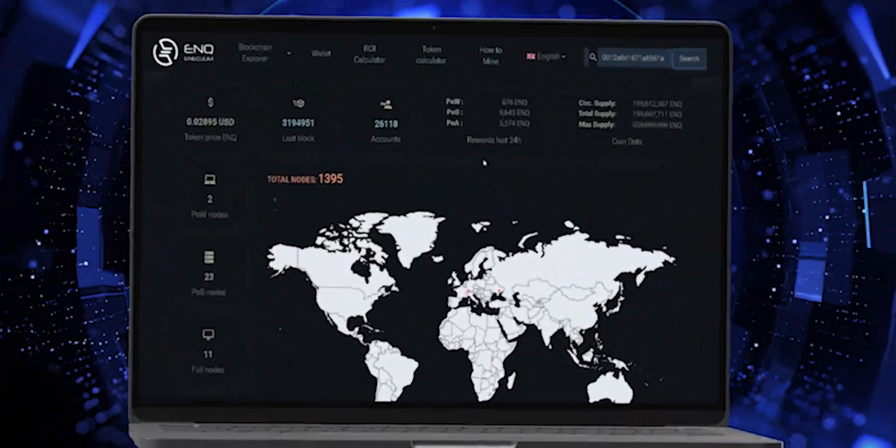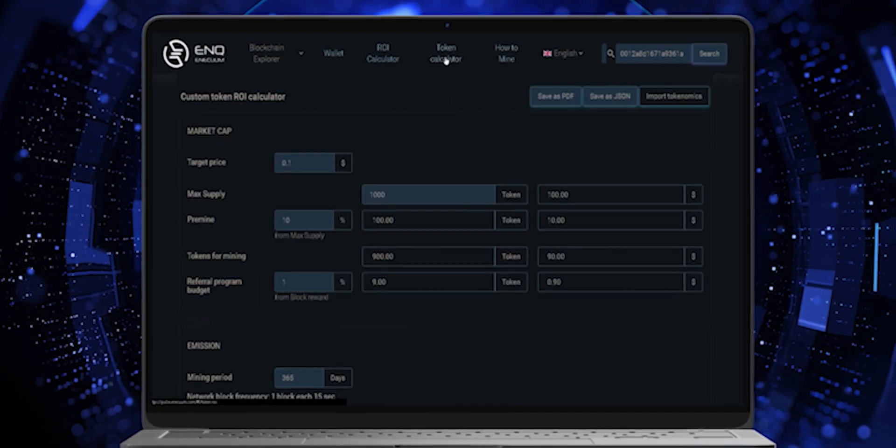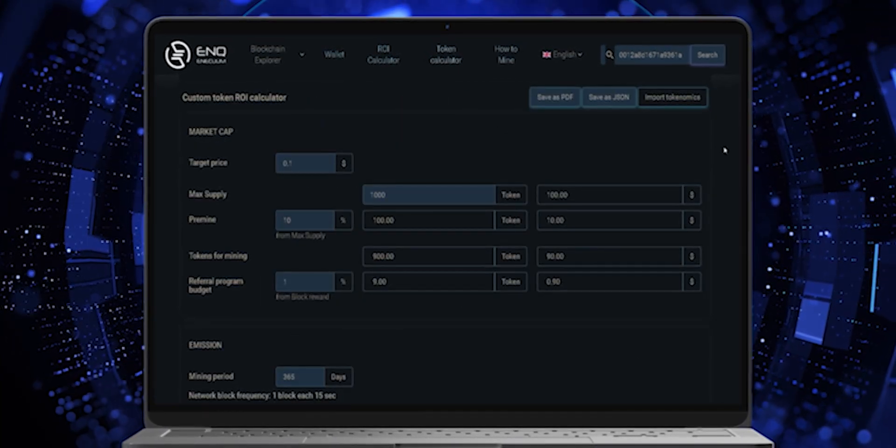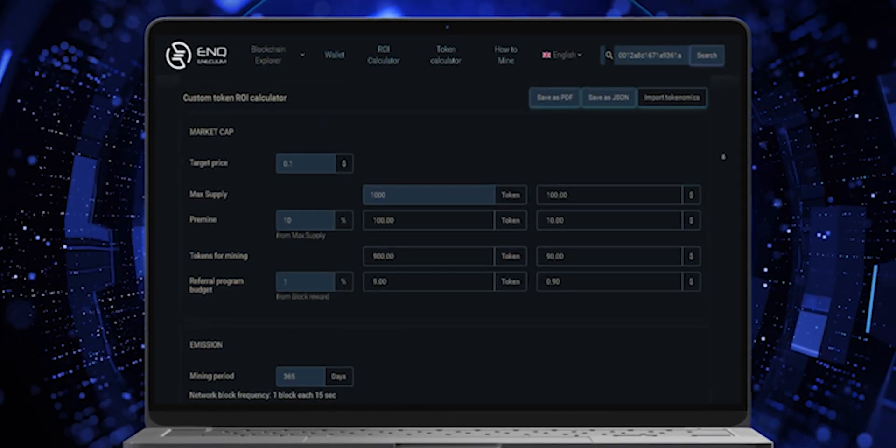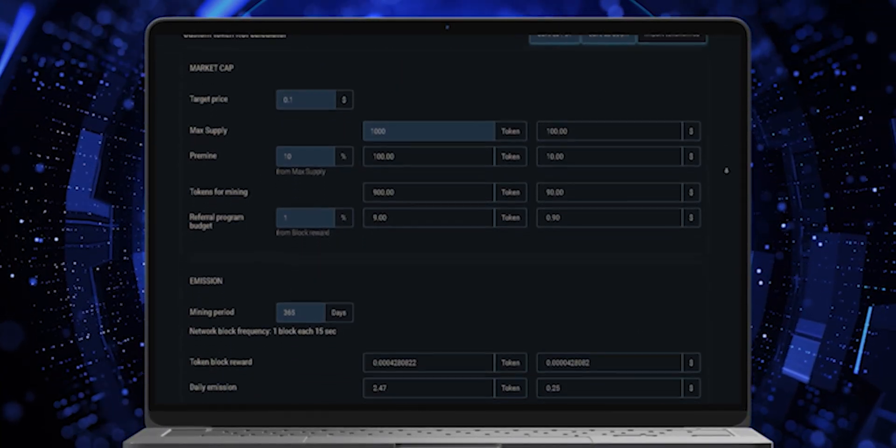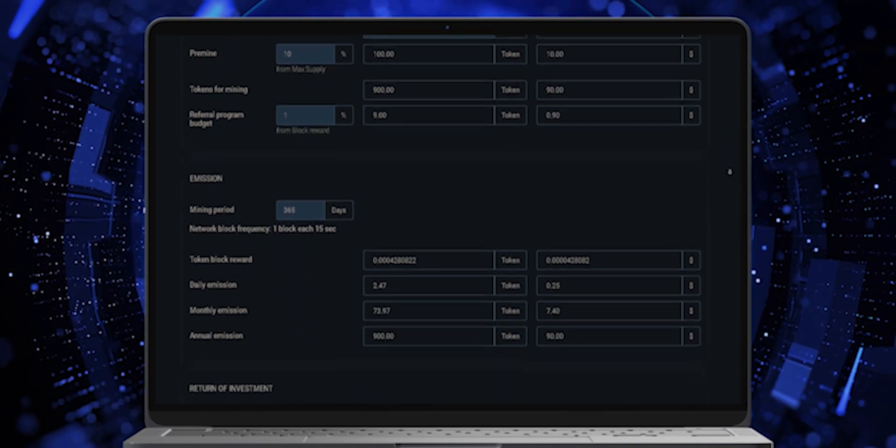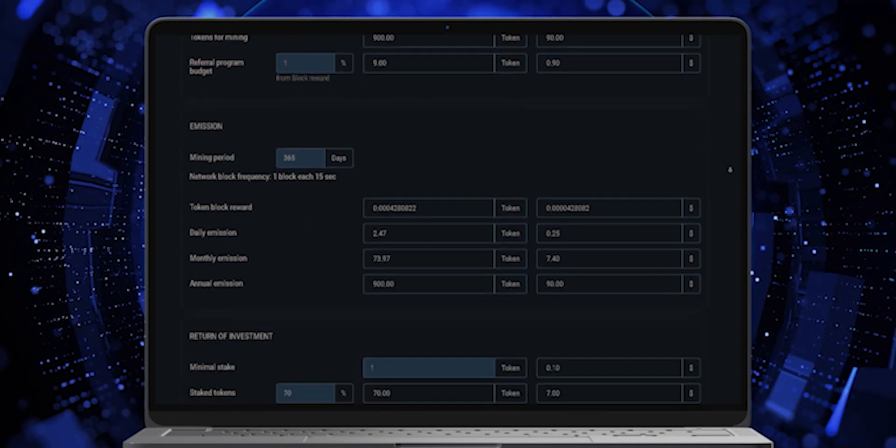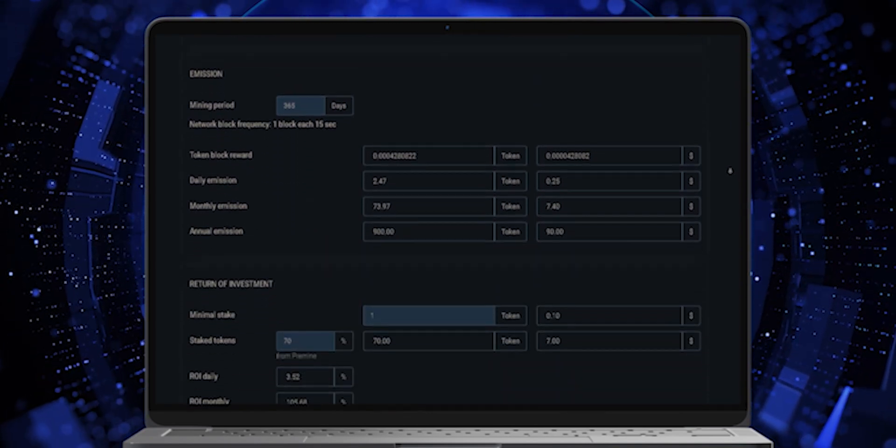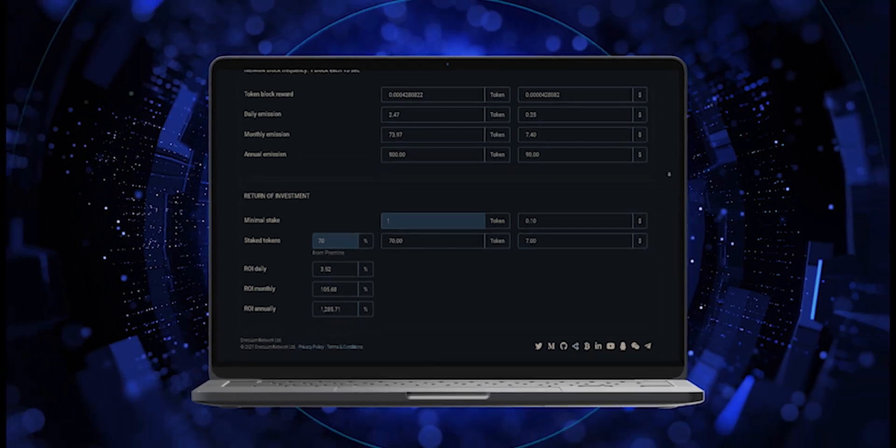Token Calculator. The third tab to be reviewed is the Token Calculator Tab. It is similar to the ROI Calculator earlier mentioned. A Token Calculator is a tool that allows you to estimate your custom token on Inekuum Blockchain.